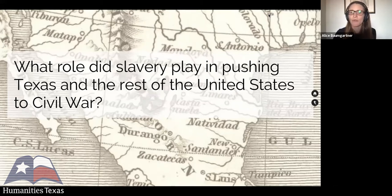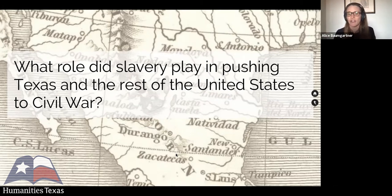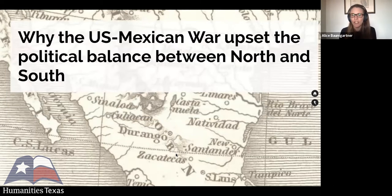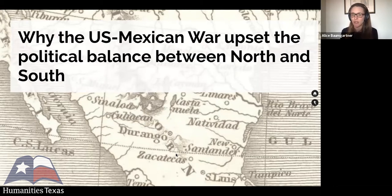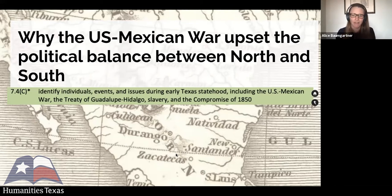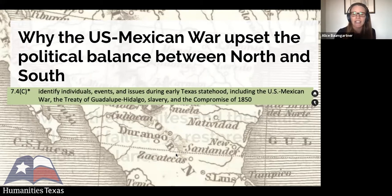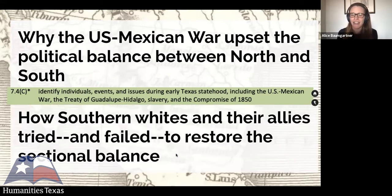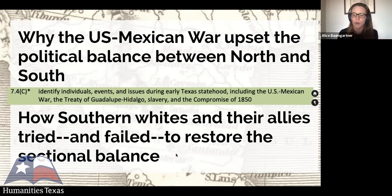For me, the really important event that destabilizes sectional balance and leads to sectional controversy is the U.S.-Mexican War. I'm going to argue that the U.S.-Mexican War is really central to understanding this, because it upset the political balance between the North and the South. We're going to be identifying the U.S.-Mexican War, the Treaty of Guadalupe Hidalgo, the Compromise of 1850 — all parts of TEKS 7.4C — and we can understand that cascade of events in the 1850s as the attempts of Southern whites and their allies to try to restore that sectional balance.